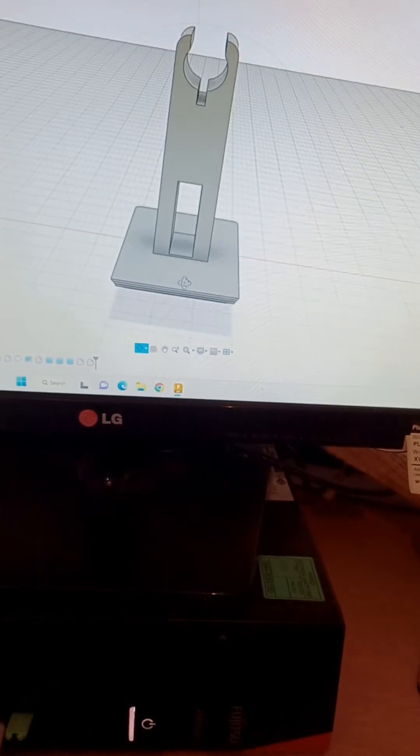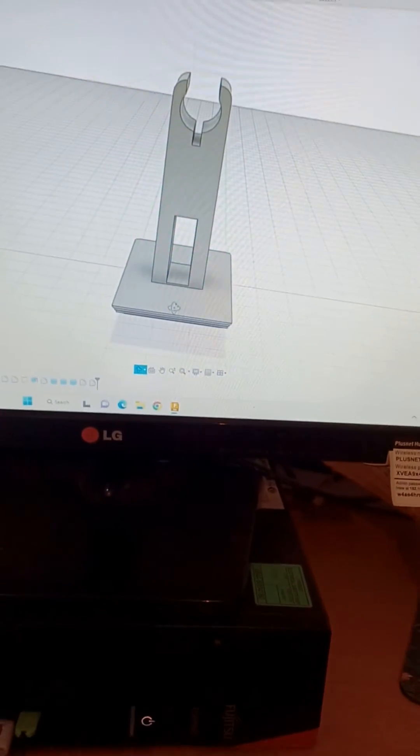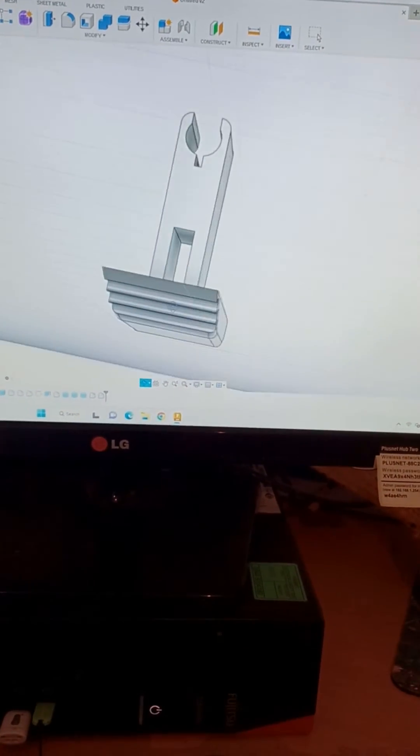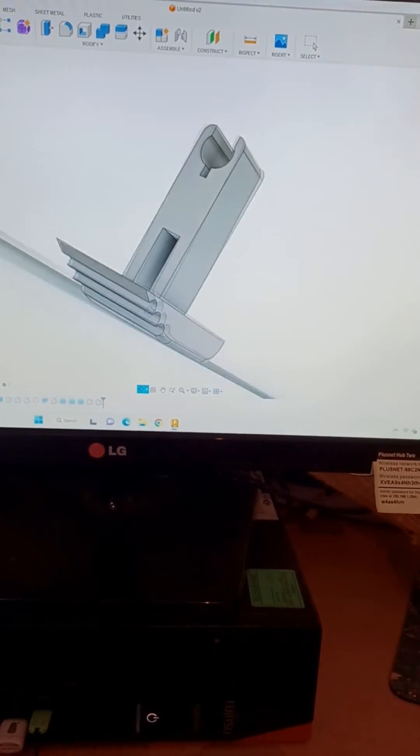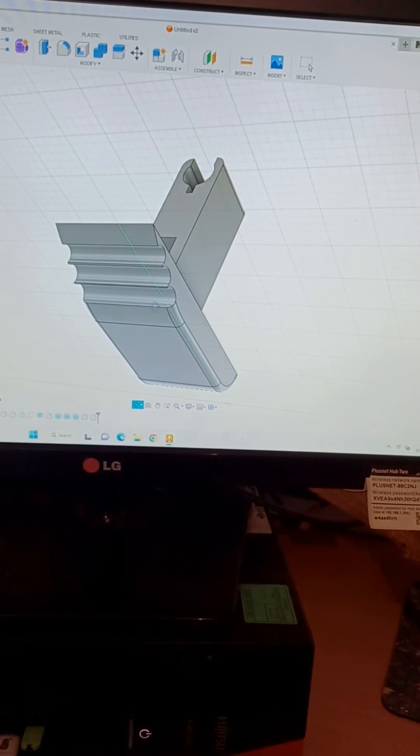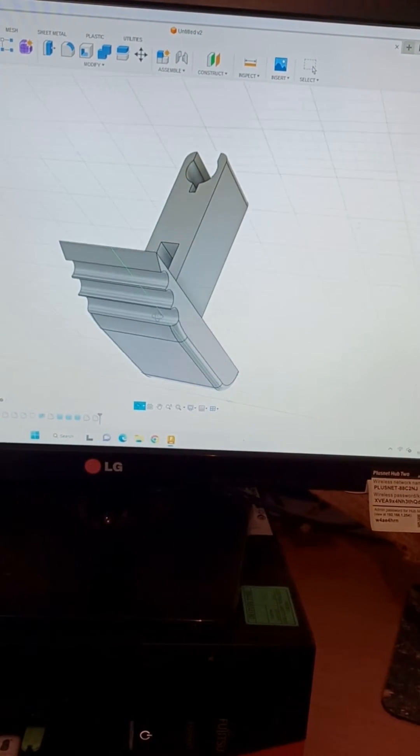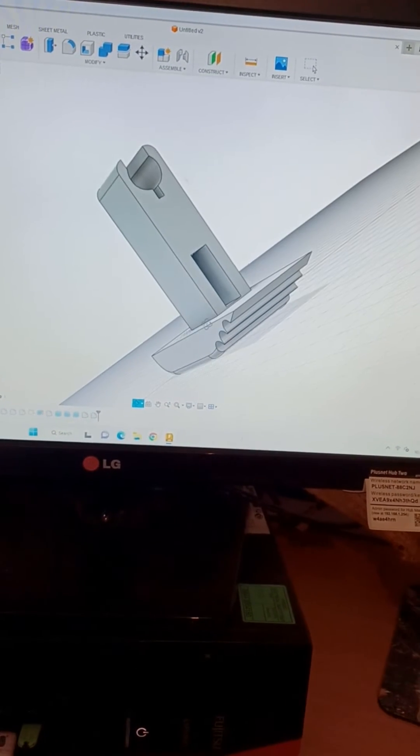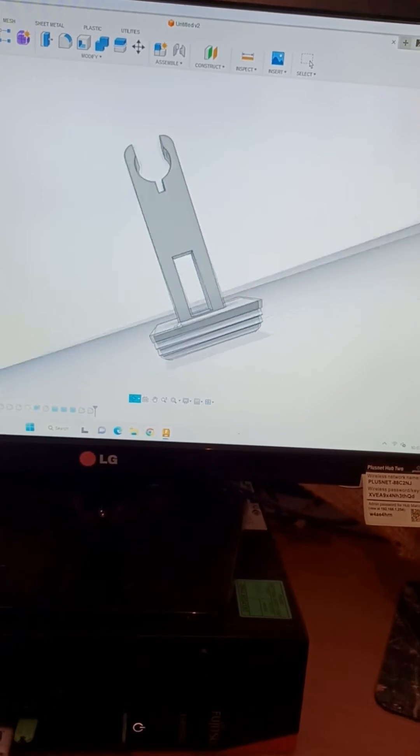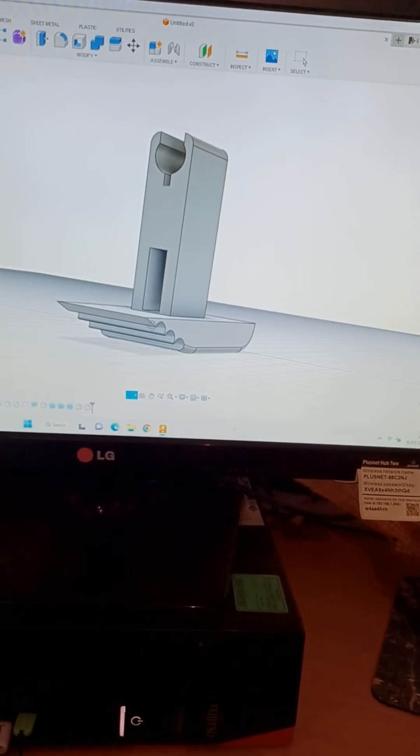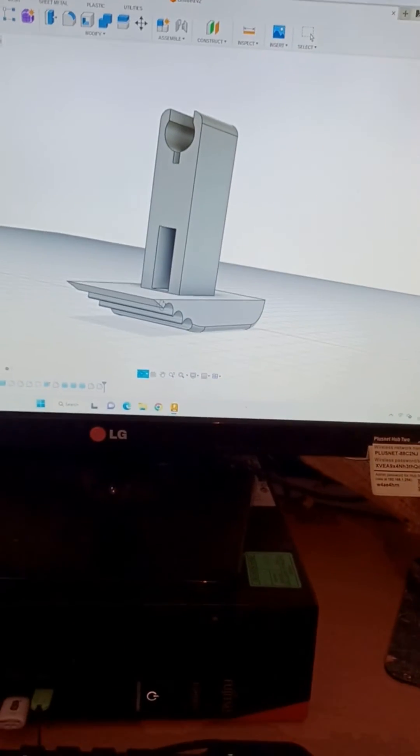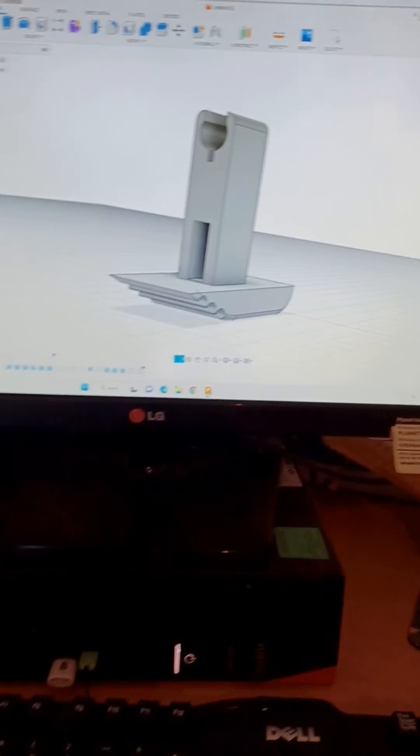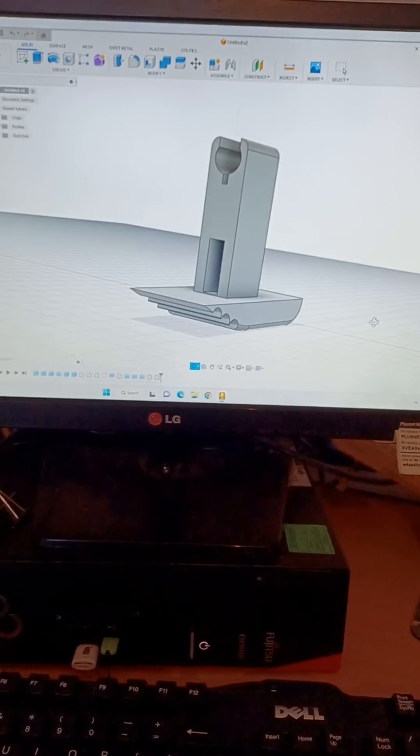So anyway, I've come up with this design, here we go. It's slightly different, so I thought to myself I will try and do that. So basically I've done that.